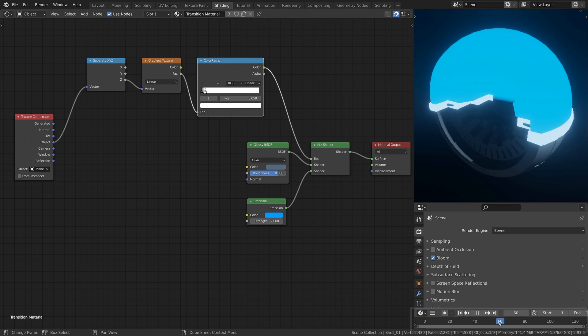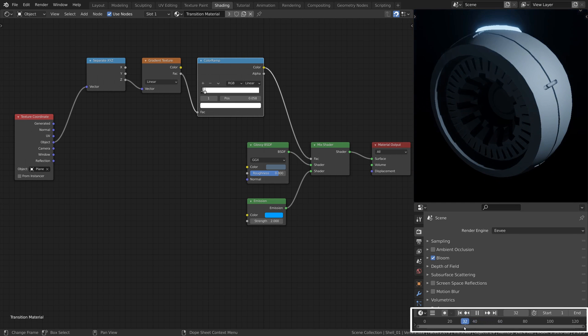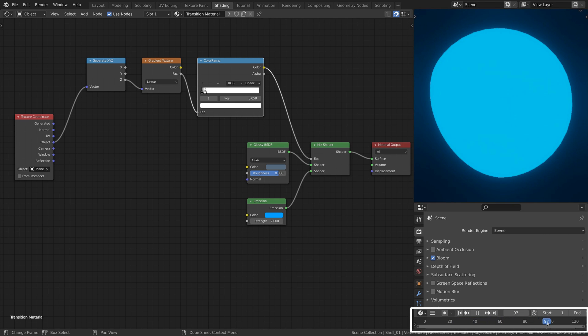Again, if you've animated the plane, use it now to test the movement of the transition boundary.